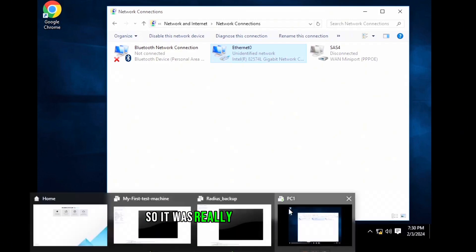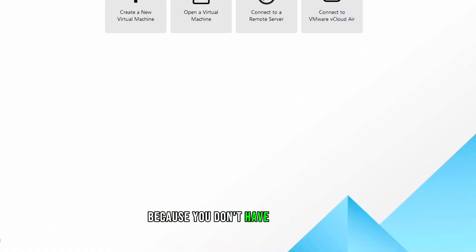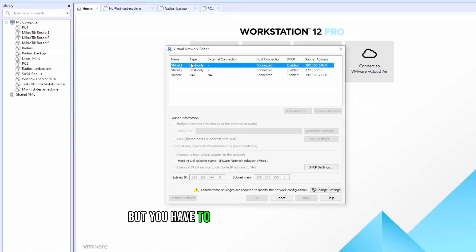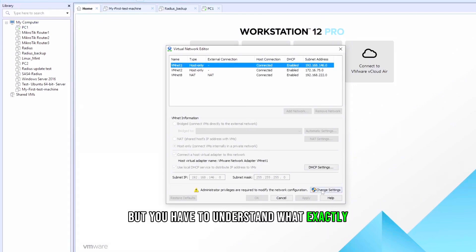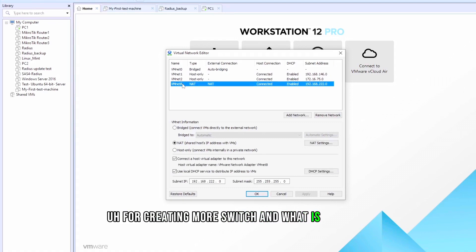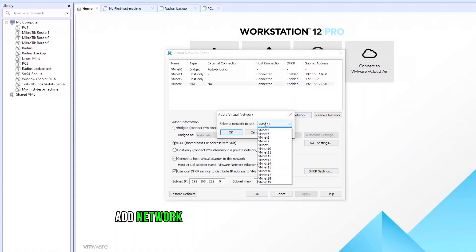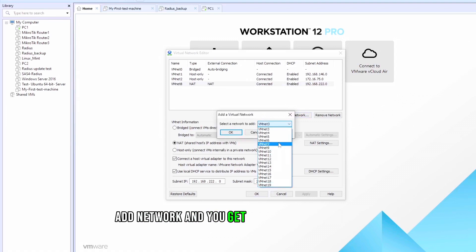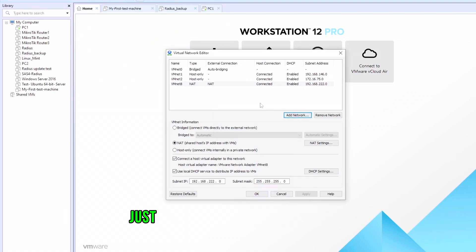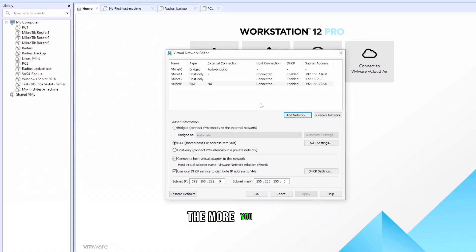It was really simple, I would say, because you don't have to do a lot, but you have to understand what exactly you are doing or what you want to do for creating more switches and what is required. So you can play with this one by just clicking Add Network and you get like a lot of networks and you set IP addresses just to test and practice more and more. The more you practice, the more you learn.